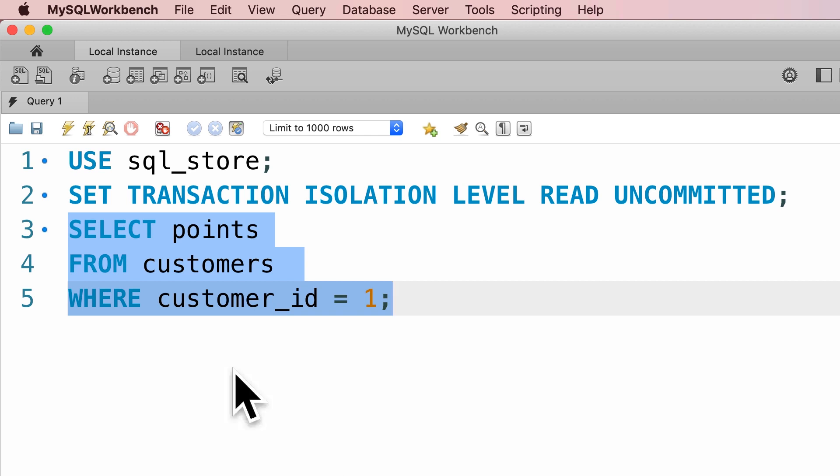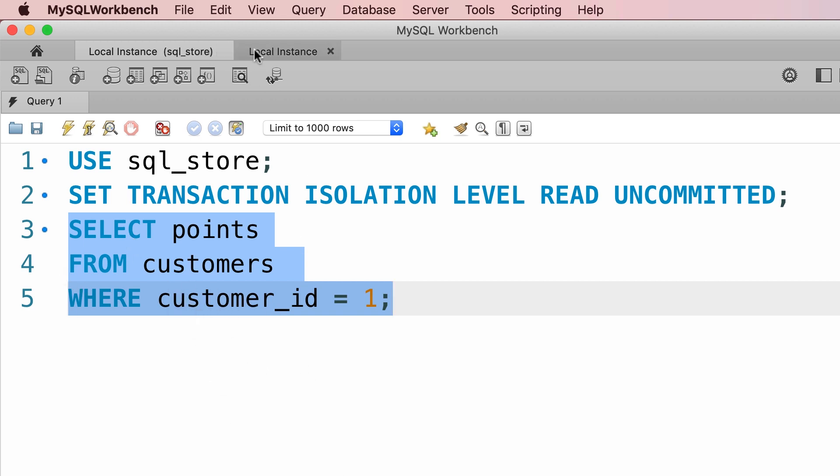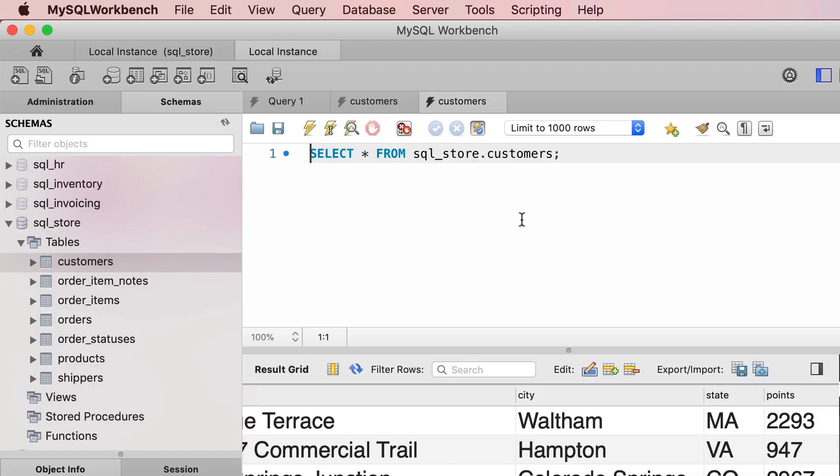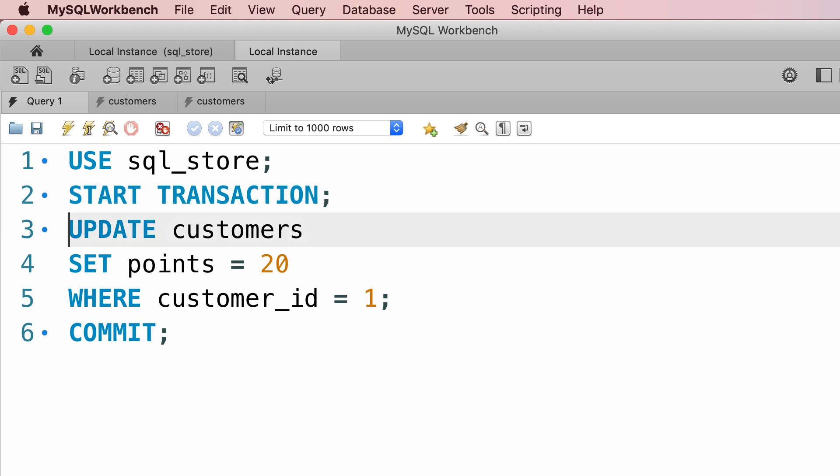Now, we're not going to execute this line, instead we're going to go to the second session. First we're going to use our sql store, then we're going to start a new transaction, and update the points for this customer. Now we haven't committed the changes at this point.